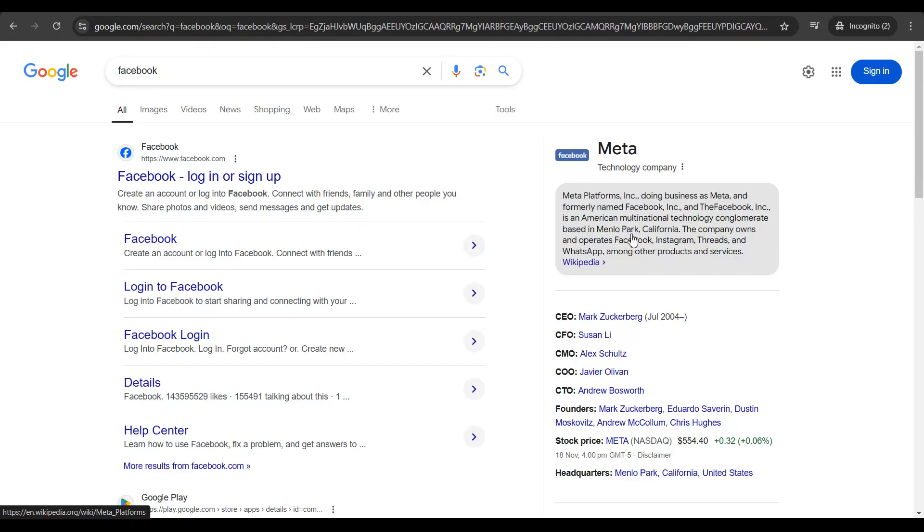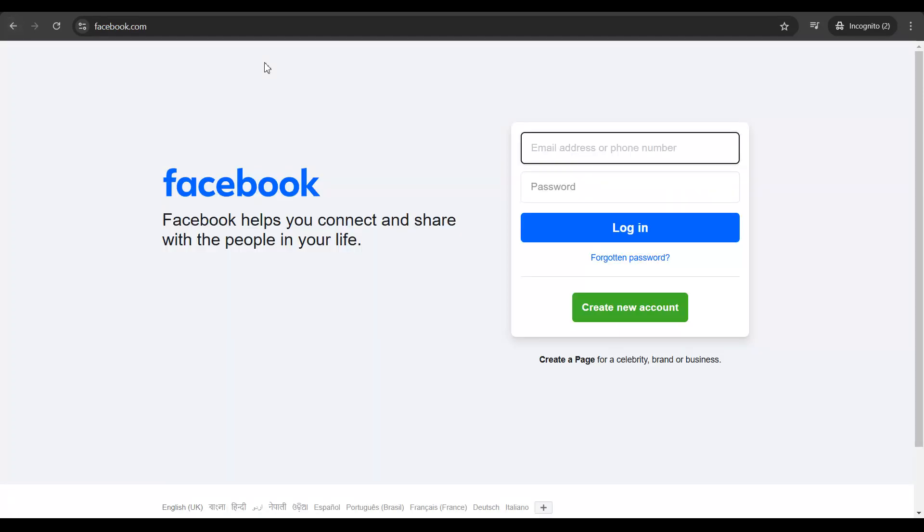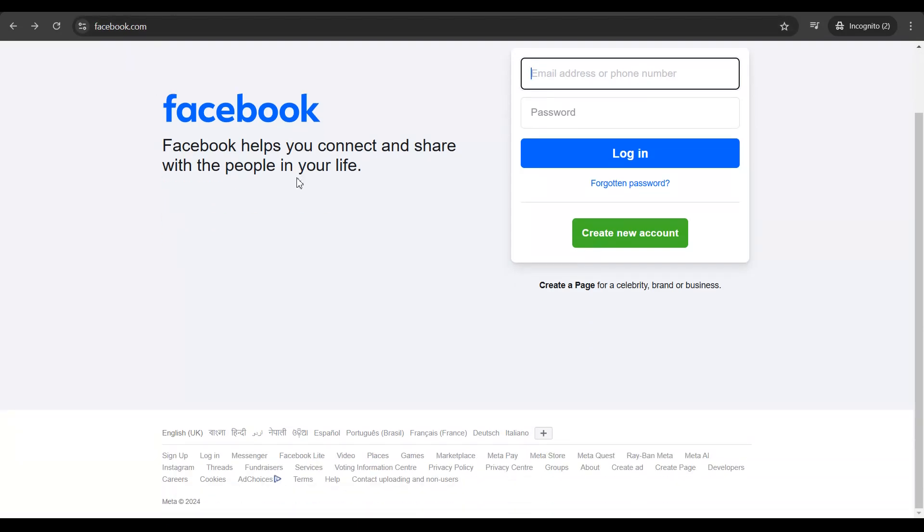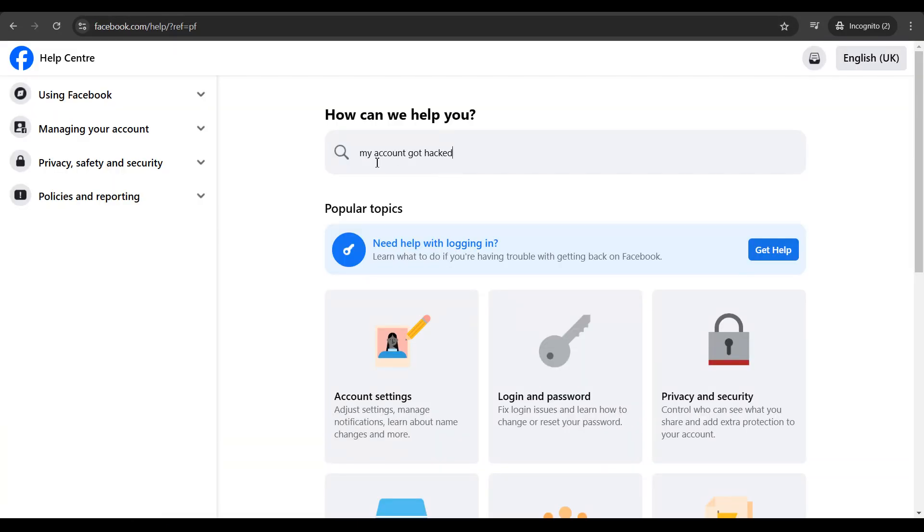The first thing is get hold of your smartphone or a PC so you can get onto Facebook.com directly. Then you scroll down, click on help, and type in 'my account got hacked' and do a search.